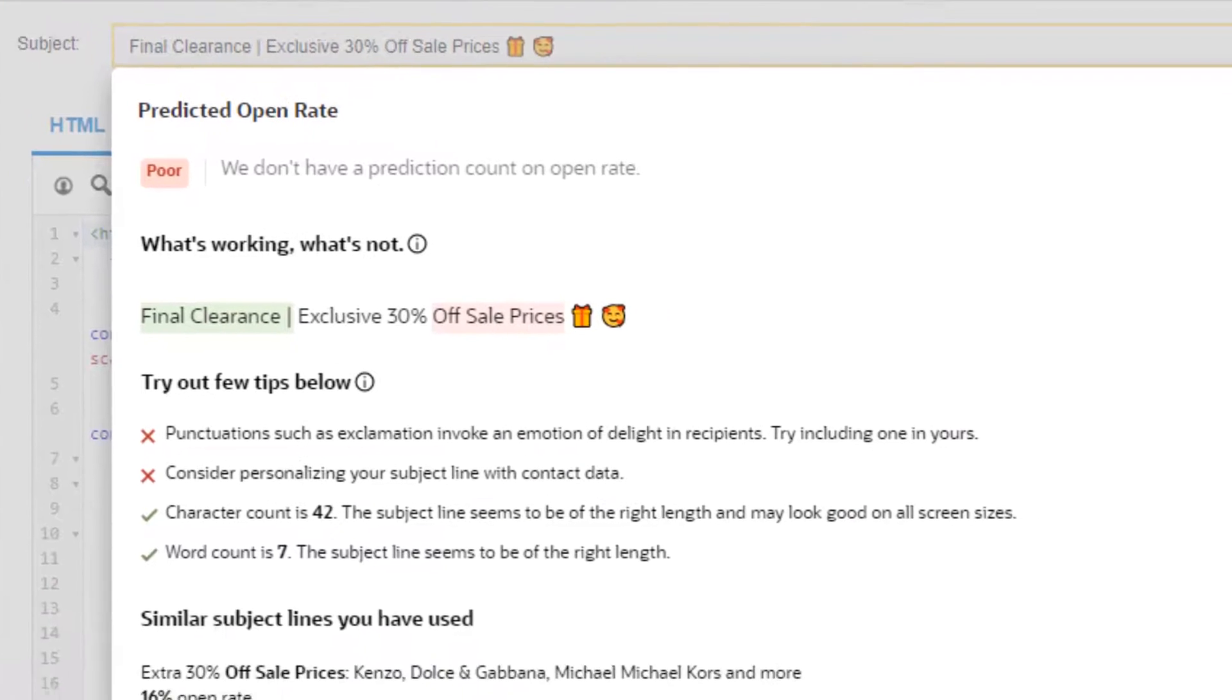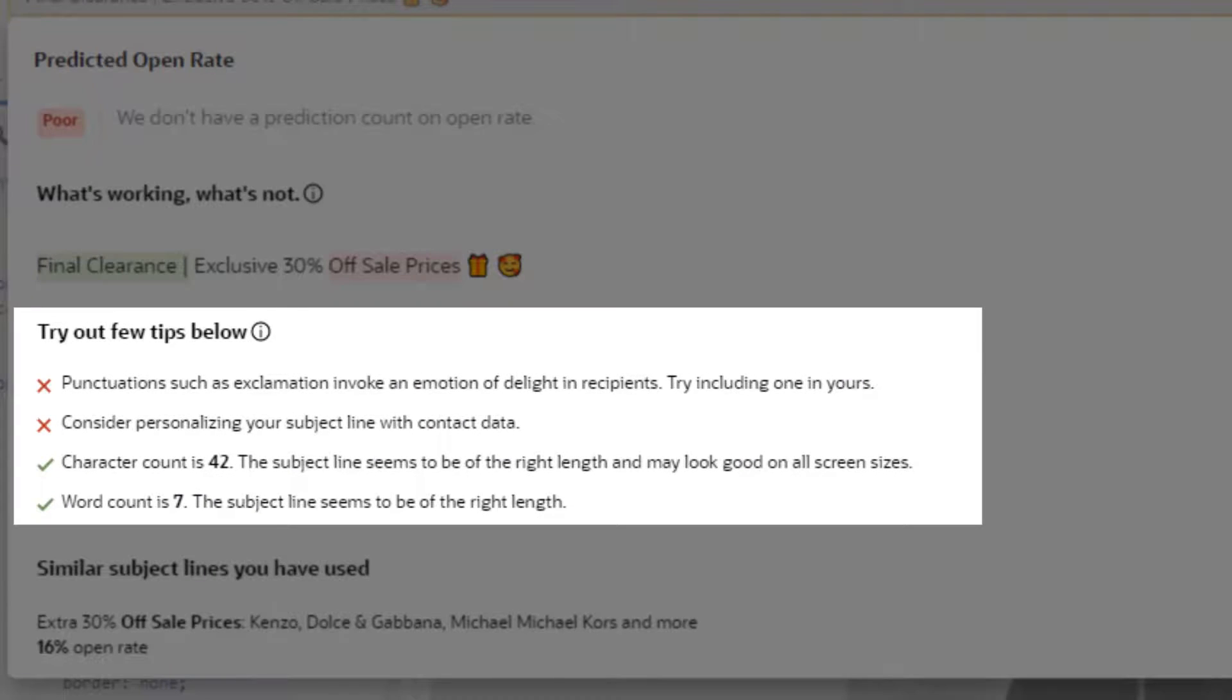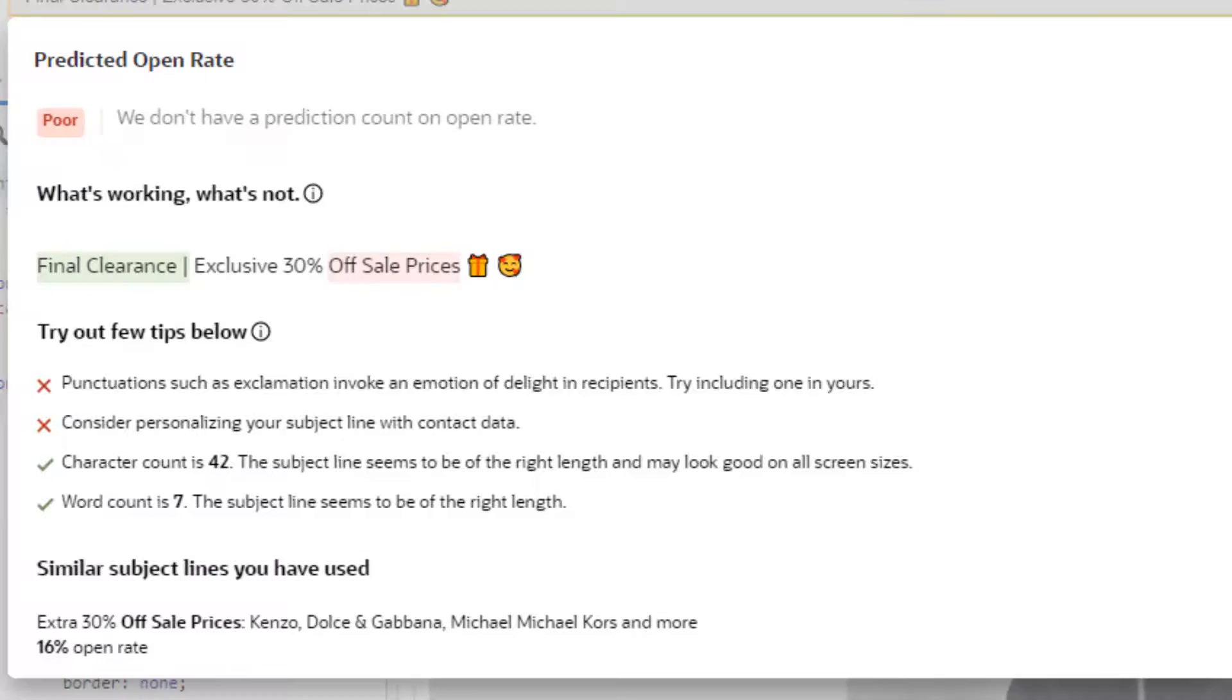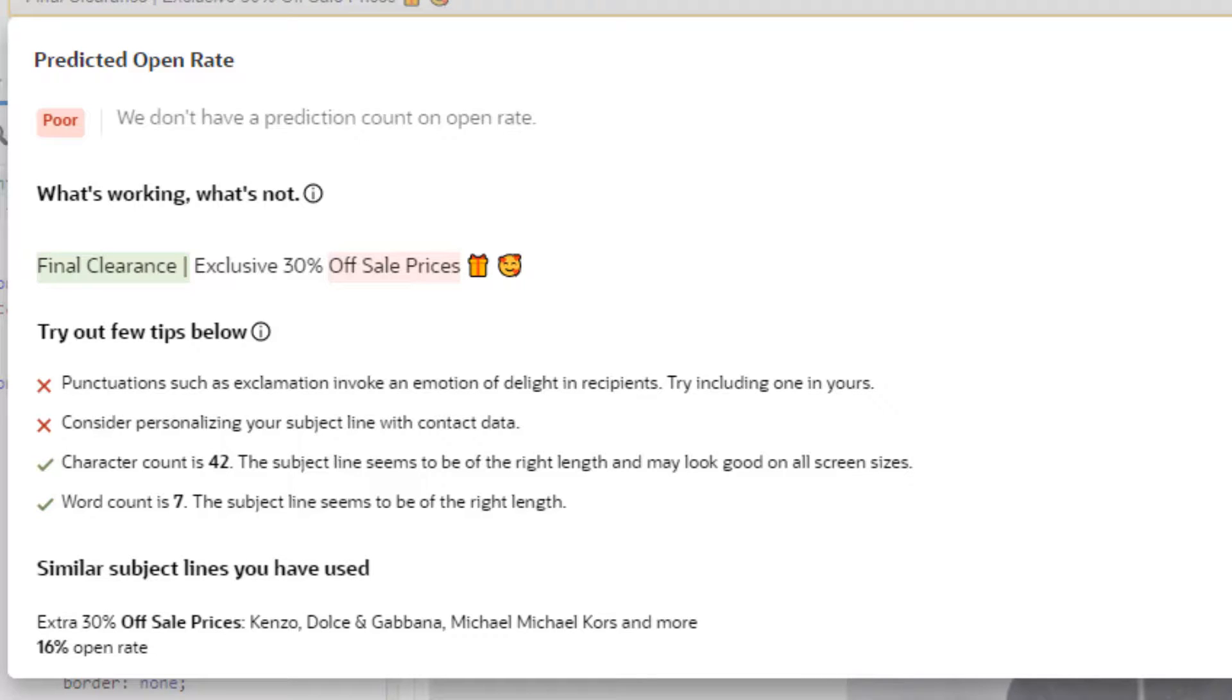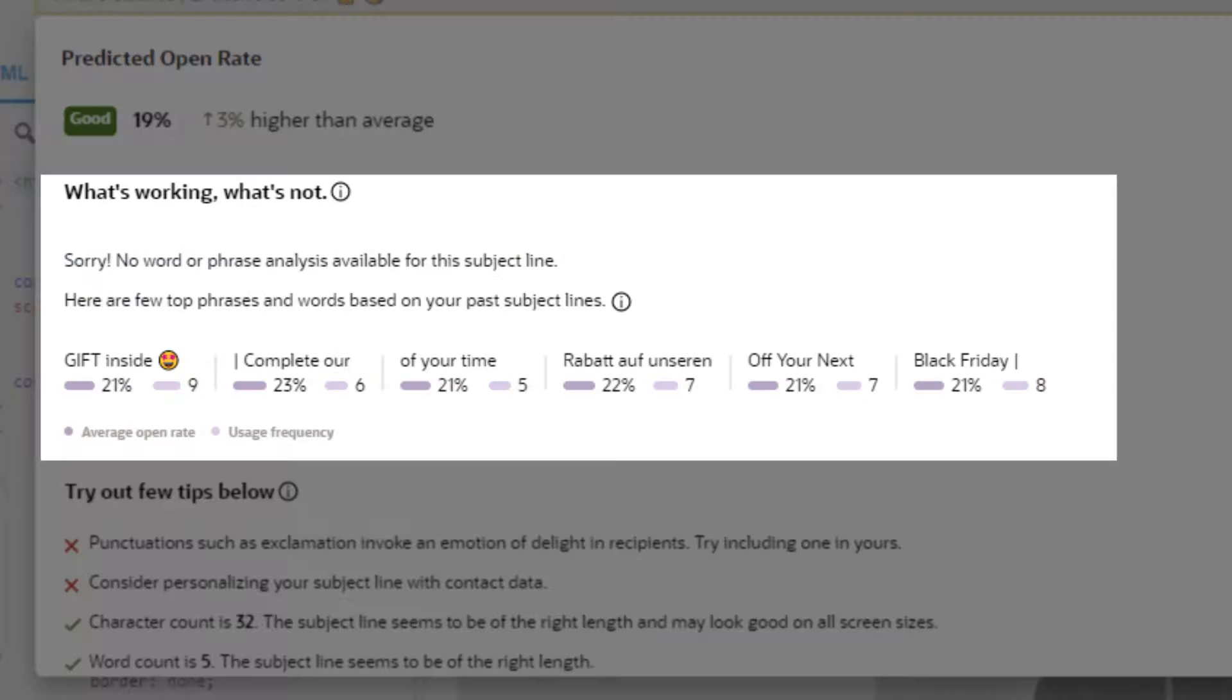Additional tips to optimize subject lines are also provided. The model analyzes emails sent through the sender's account to identify practices that result in the best open rates and suggests those when building campaigns. Finally, insight is provided on performing phrases along with their average open rates and usage frequency.